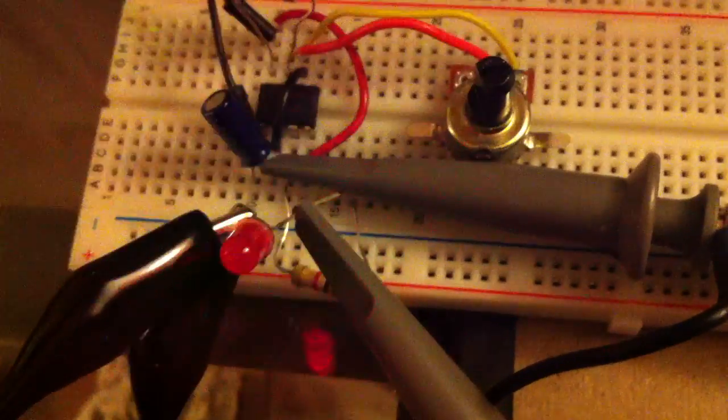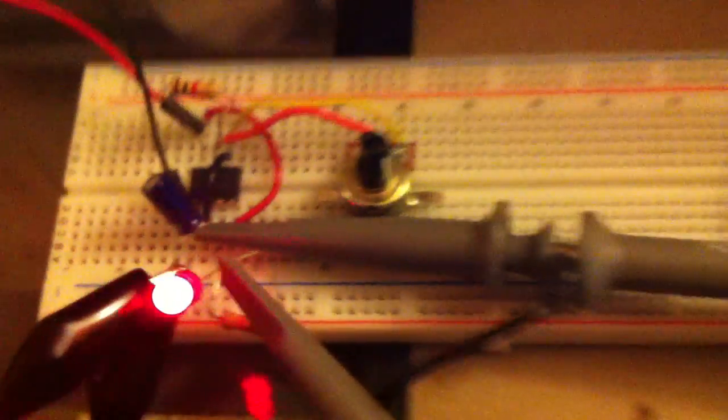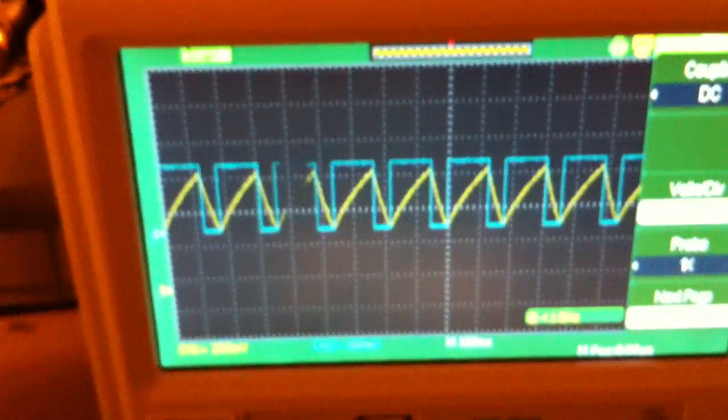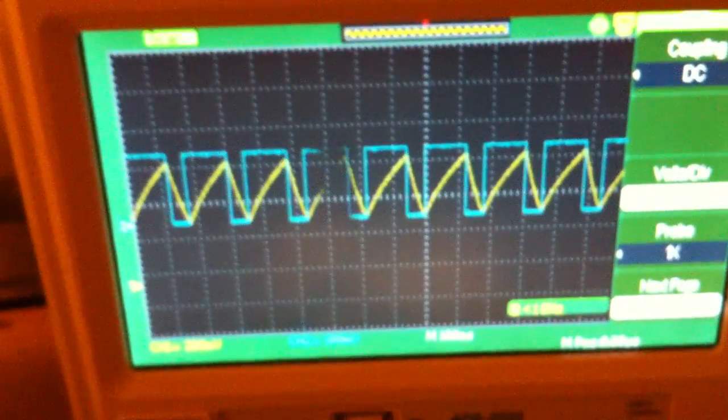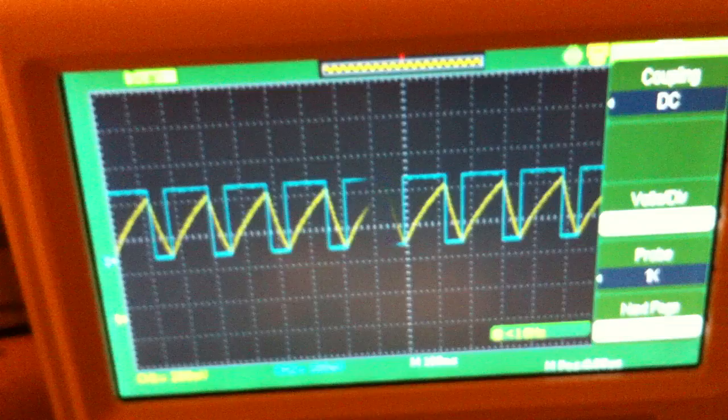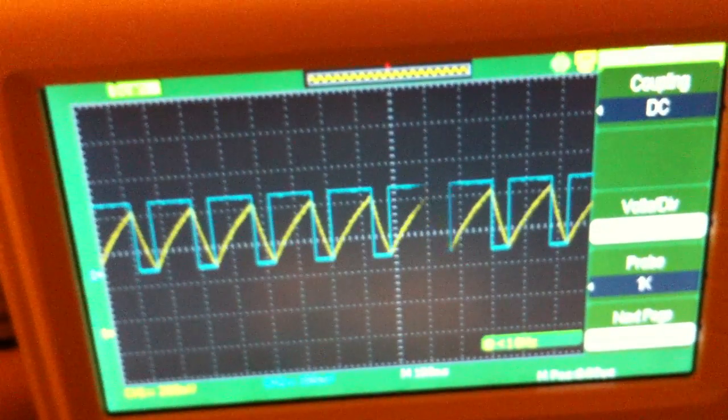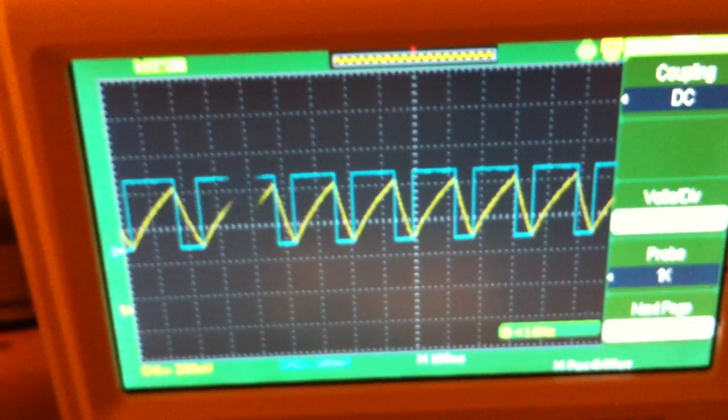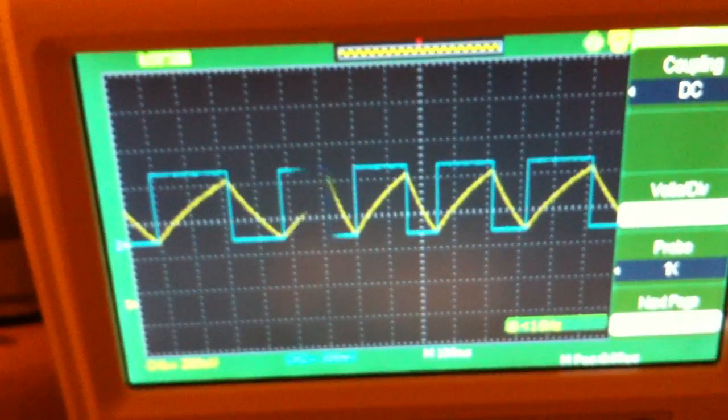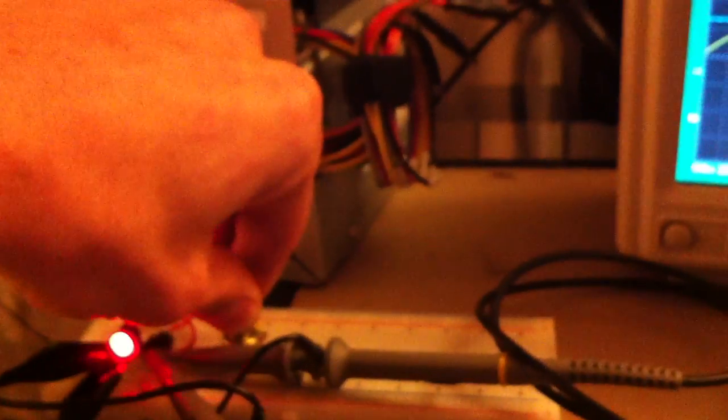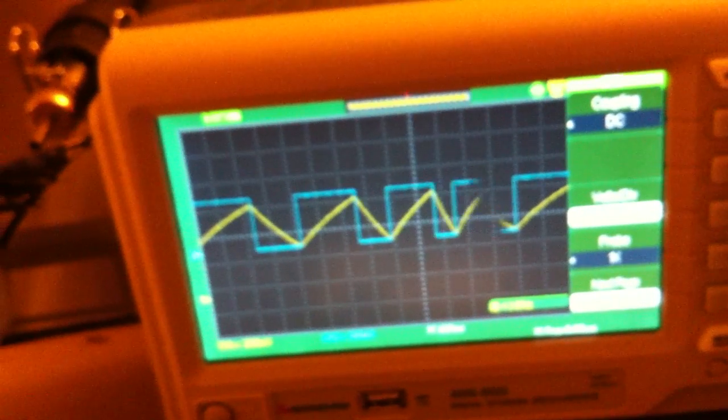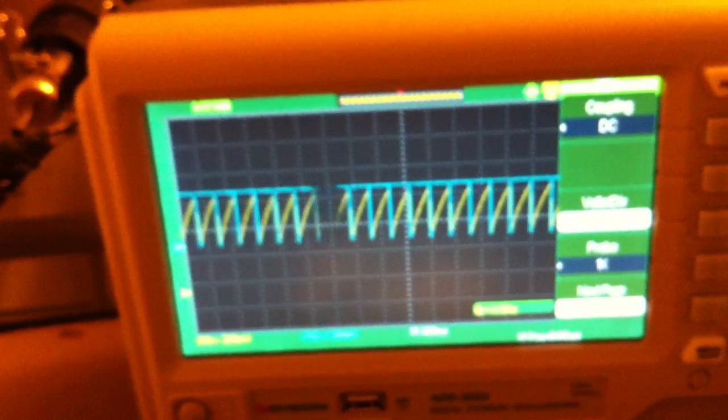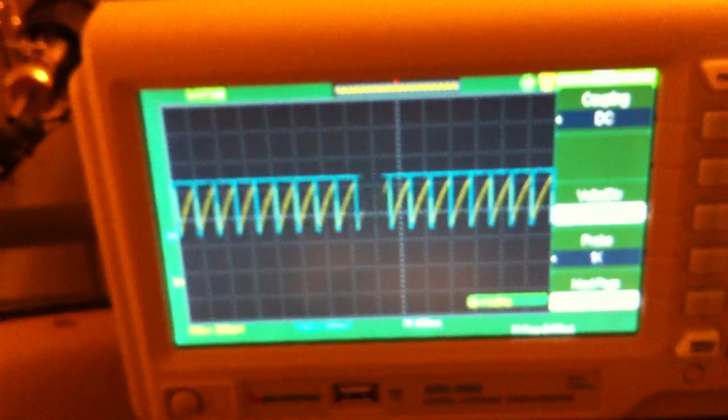Let me show you on the oscilloscope what that looks like. Here you can see the waveform. The yellow waveform is the charging and discharging of the capacitor, so that's a sawtooth waveform. You can see that we can either slow it down just by turning the potentiometer, and we can make it speed up faster and faster.